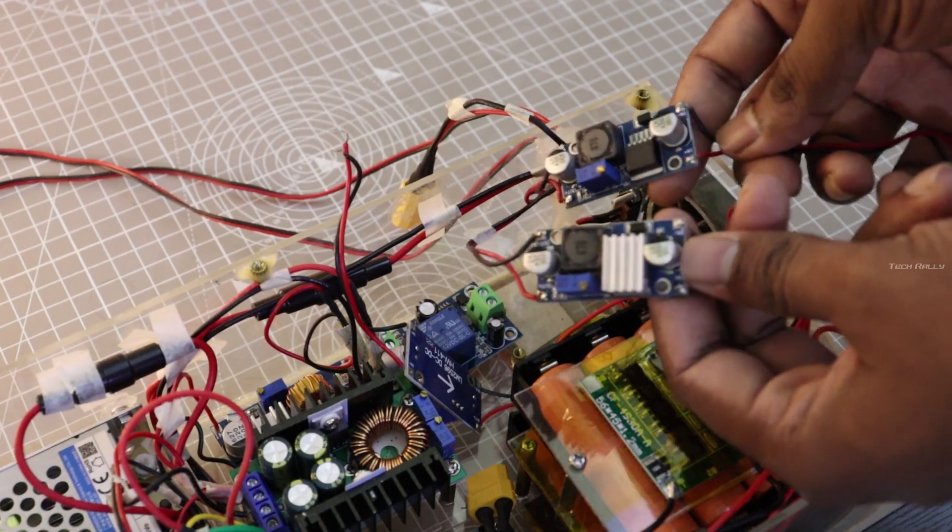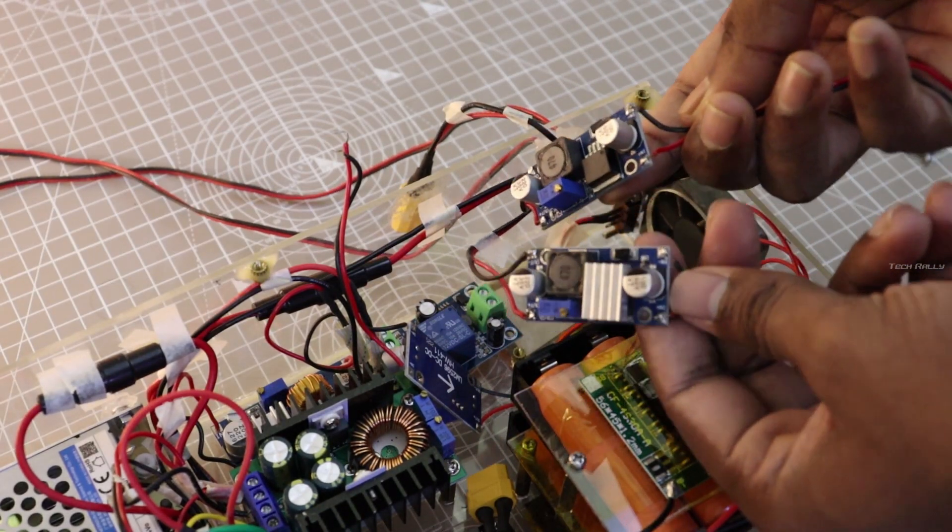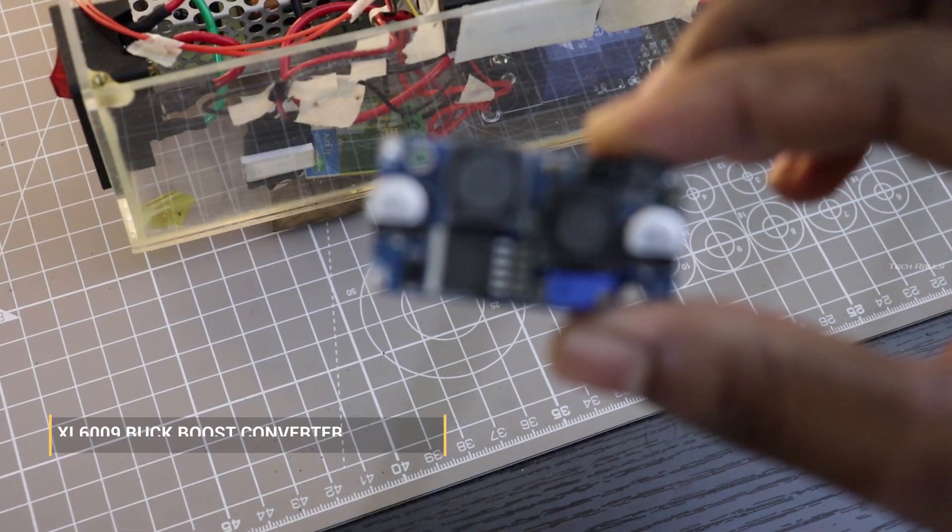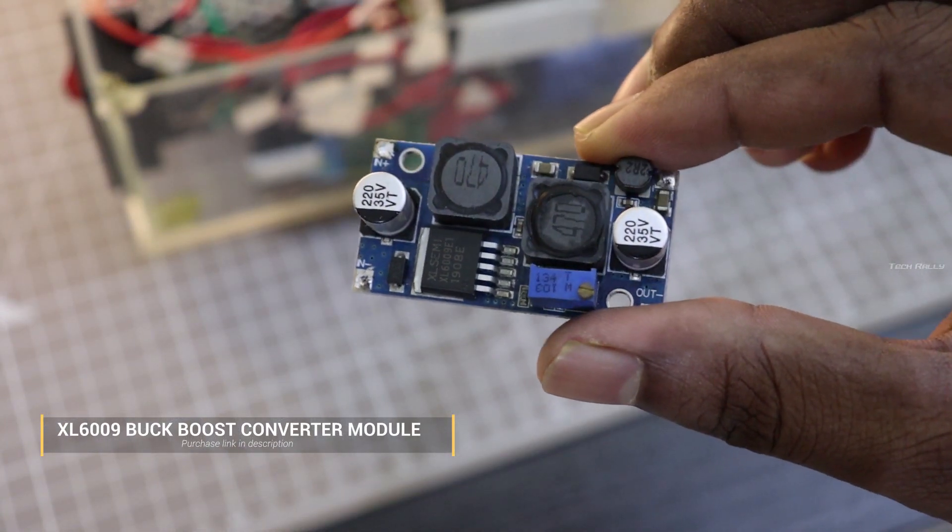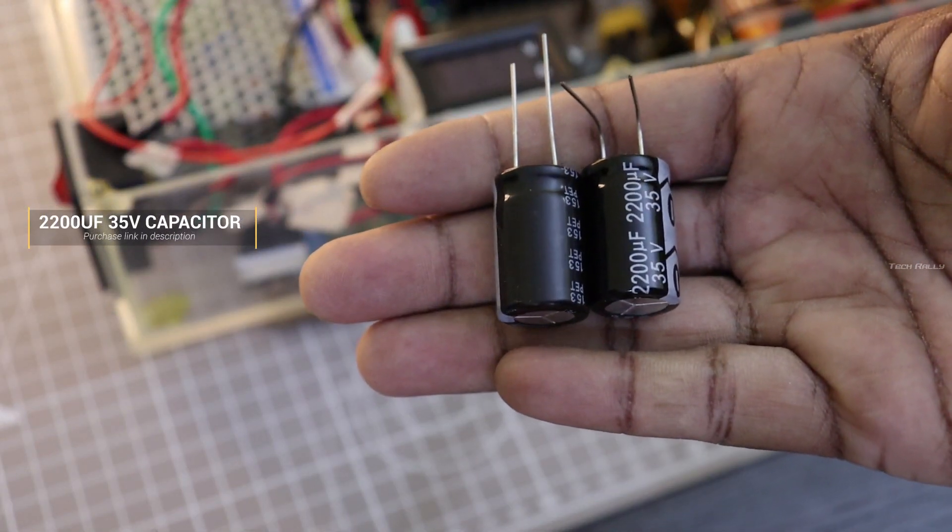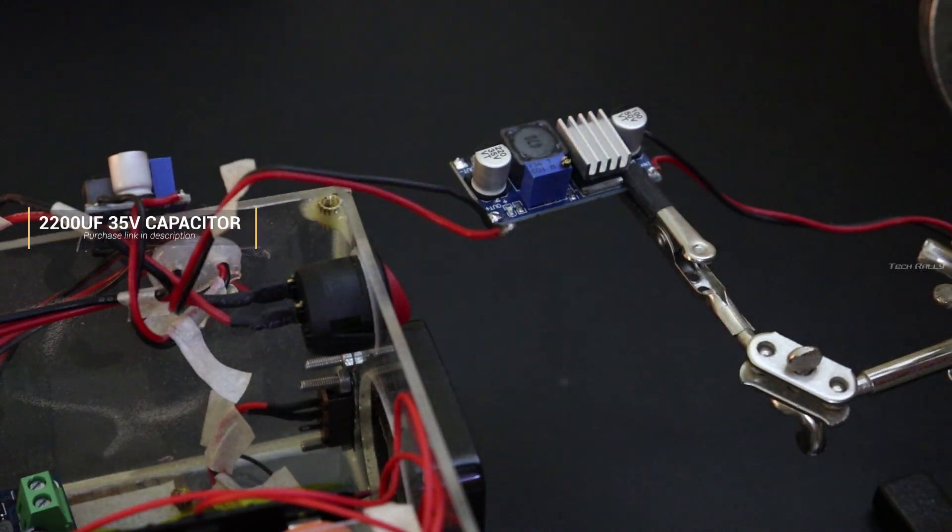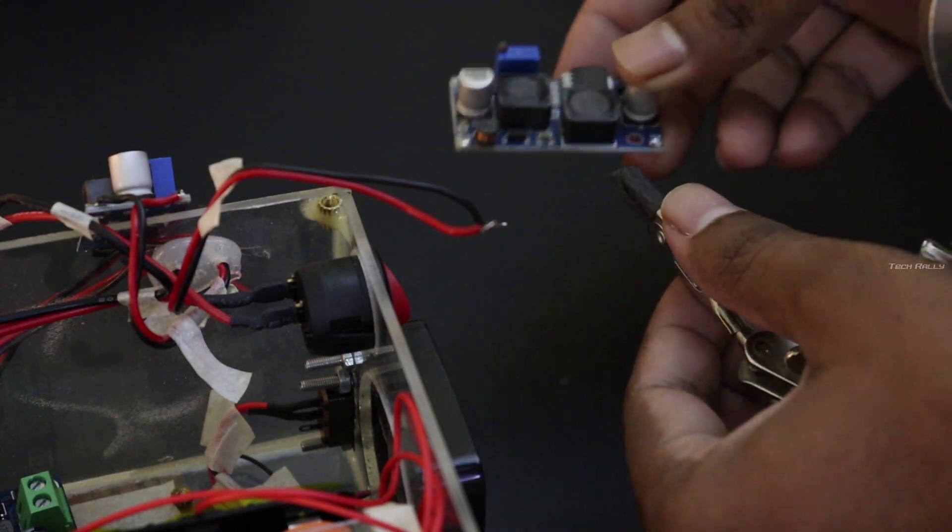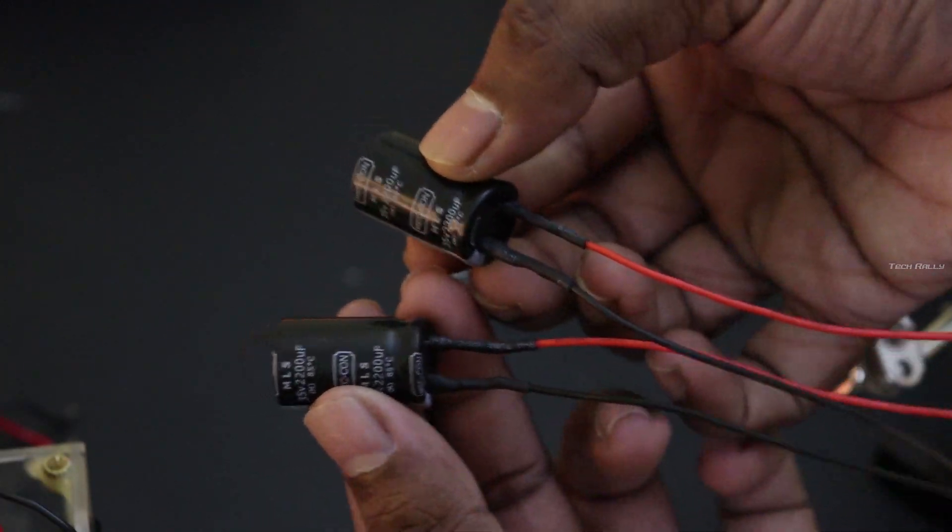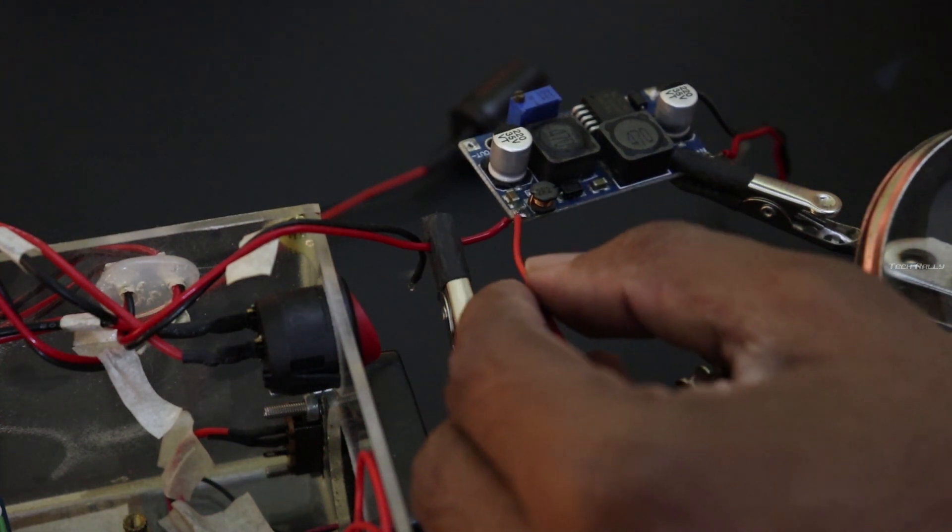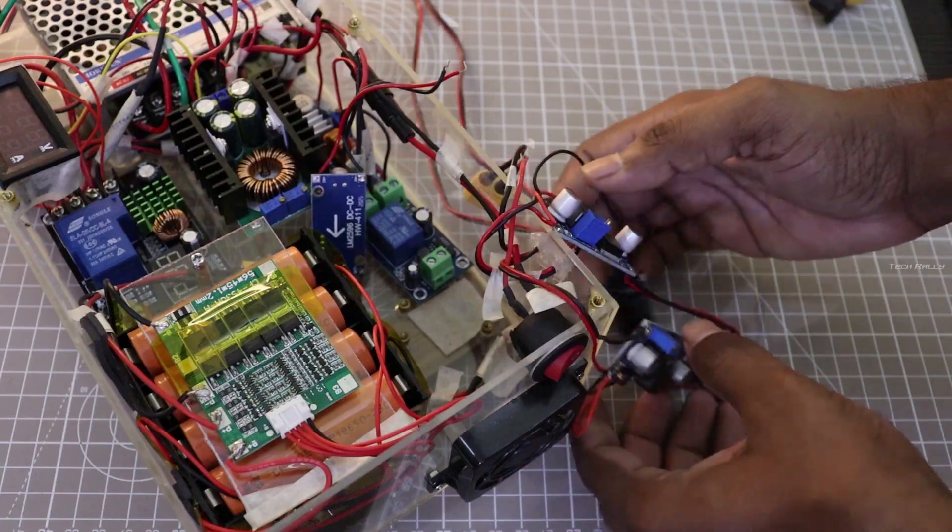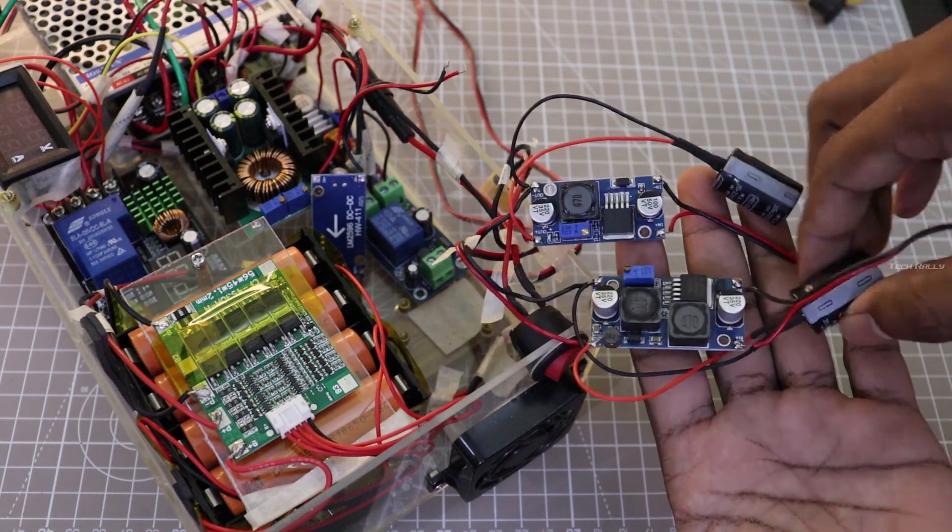To reduce the time delay while switching from main power to battery, I am going to replace the buck converter with buck boost converter. Also I am going to add high capacity capacitors. Currently I have only one buck boost converter. So I am going to use it for wifi router output. And for modem output, I am going to use the same buck converter with additional capacitor. I have replaced the converter modules and added some capacitors at its outputs.